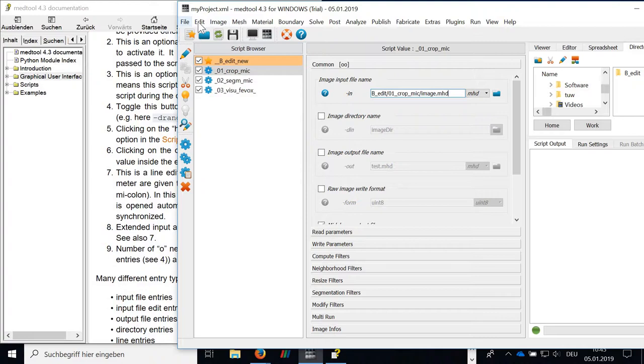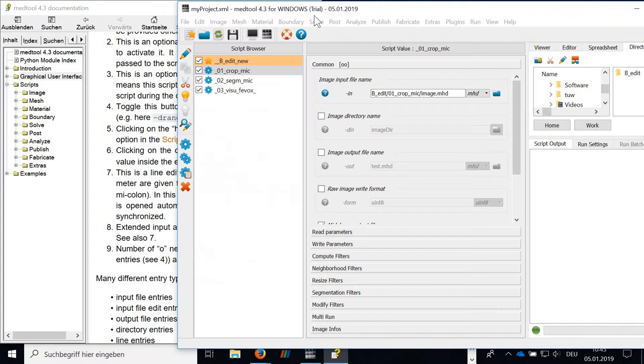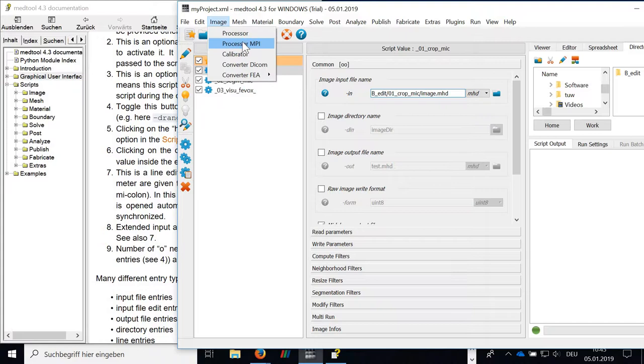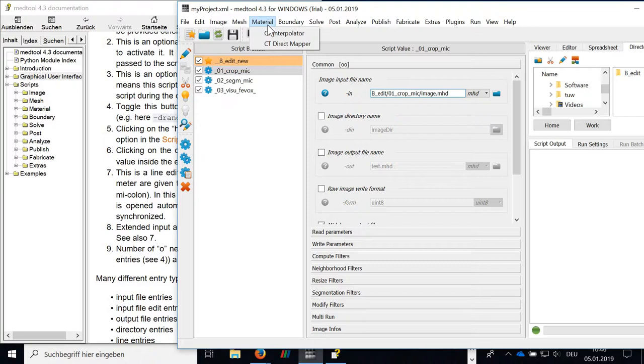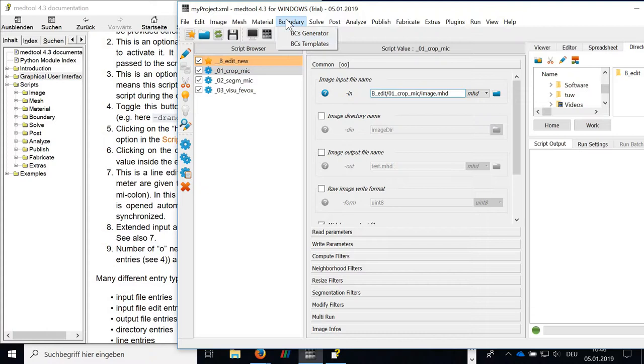After that, there are the entries from image to extras. And these are the scripts. So these are the scripts which are manipulating the data. So we have an image processor script, MPI version of the script. We can calibrate the images. We can convert DICOMs and we can also create here FE files. There is a mesher, 2D mesher for isosurfaces or 3D mesher, Seagull mesher or the bone mesher, and the converter of mesh files.